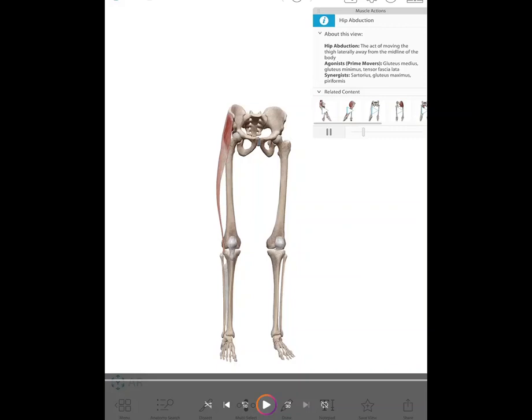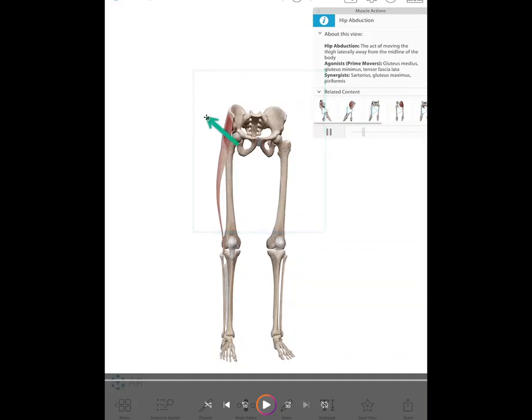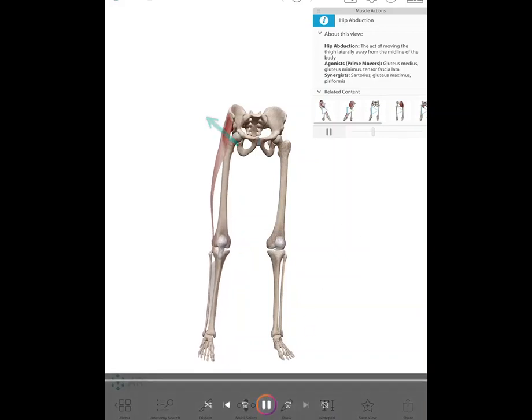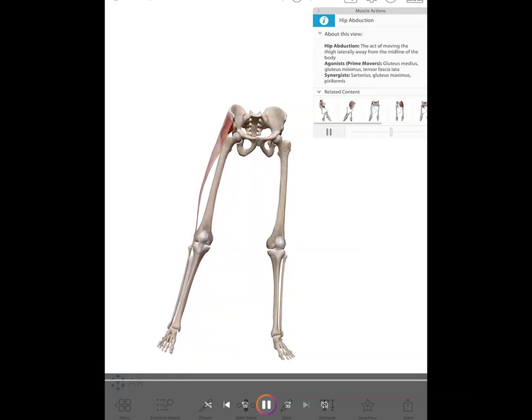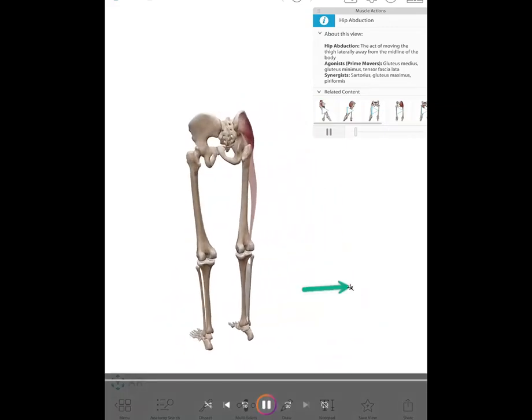We're going to review hip abduction and the muscles that do this motion. We're looking at the frontal view. Hip abduction is in the frontal plane, and the axis is the AP axis. As we see the limb, this is an open chain abduction — the leg moving away from the midline.